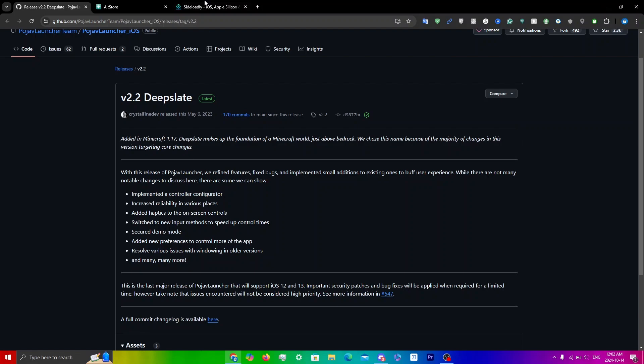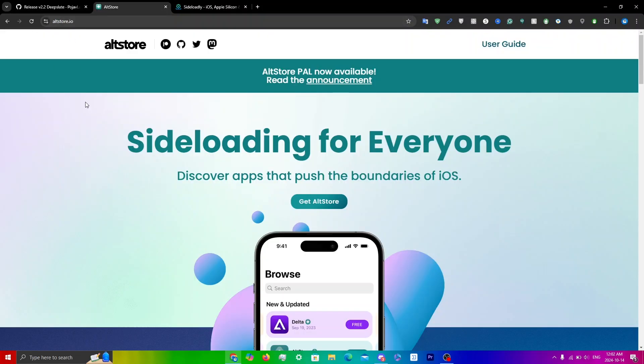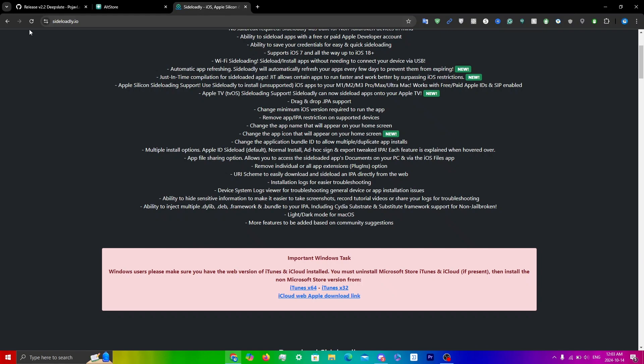For the first method you will need a computer. Head over to altstore.io — I'll leave a link in the description — or you can also use Sideloadly at sideloadly.io, which will also be in the description. If you want to know how to properly install either Sideloadly or AltStore, I'll leave both videos in the top right and the description.